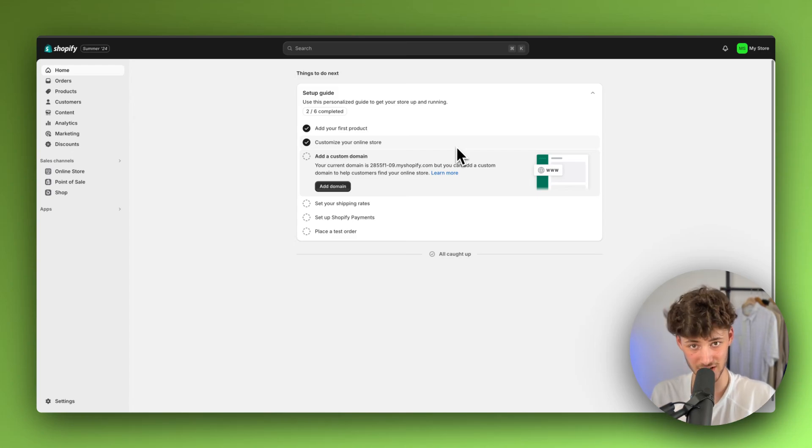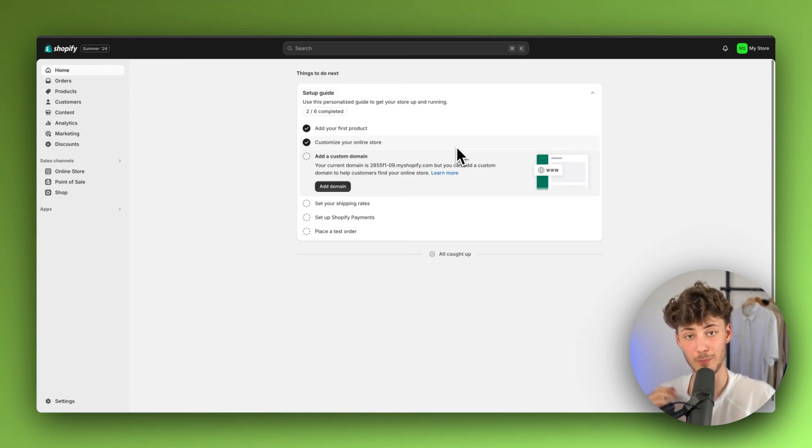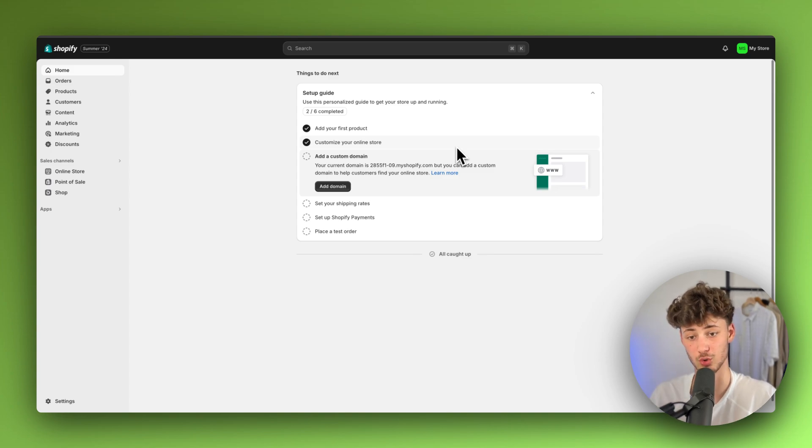What's up guys, in today's video I'm going to show you how to import AliExpress reviews onto LUX.